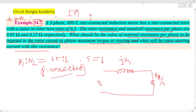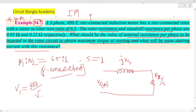E2 is the rotor circuit voltage per phase. The rotor circuit voltage E2 — looking at the stator, it is star-connected, and the supply voltage is 400V. For a star connection, the phase voltage is 400 divided by root three.